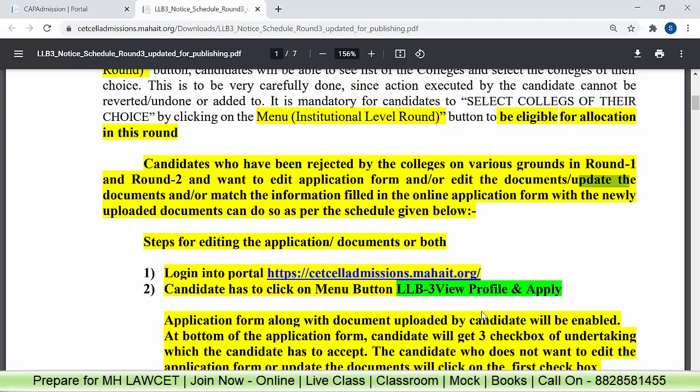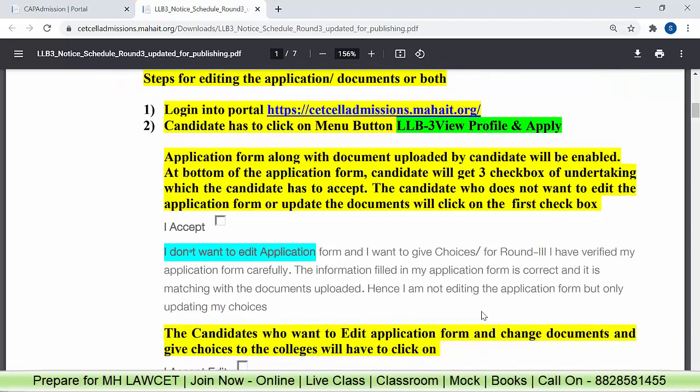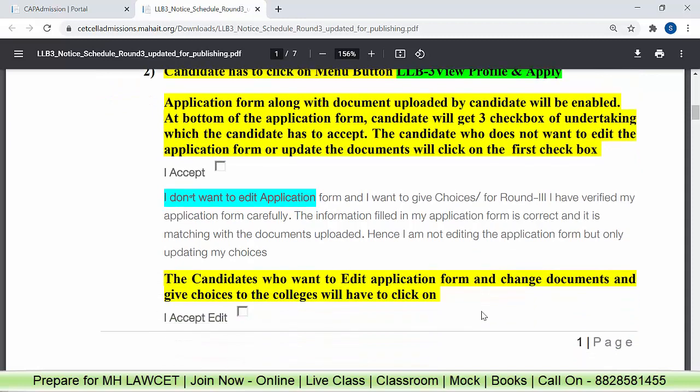Now we'll talk about what are the steps for editing the application form, documents, or both. First, go to cetceladmissions.mahaait.org. Then click on the menu button, LLB3, View Profile and Apply. When you click there, you will get three checkboxes. The very first one: 'I don't want to edit the application form.' If you don't want to edit, accept it. The second says: 'I want to give choices for Round 3. I have verified my application form carefully, the information is correct and matches the documents uploaded. Hence, I am not editing the application form, but only updating my choices.'